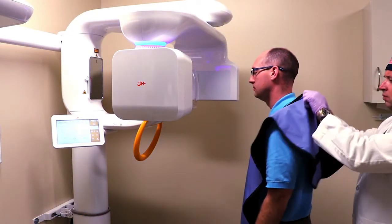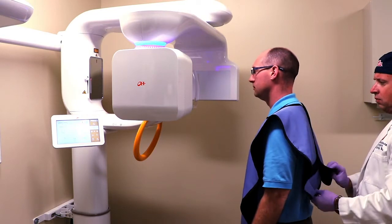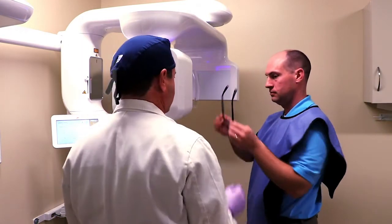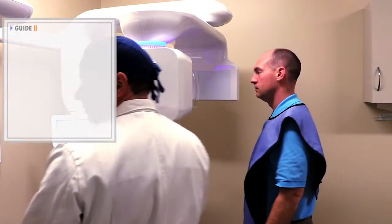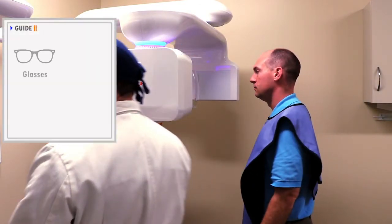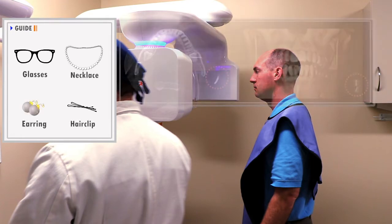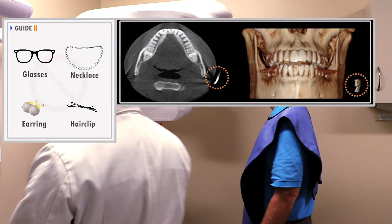Assist the patient to appropriately wear the lead apron. All jewelry and metallic objects such as eyeglasses, necklaces, earrings, and hair clips should be removed.